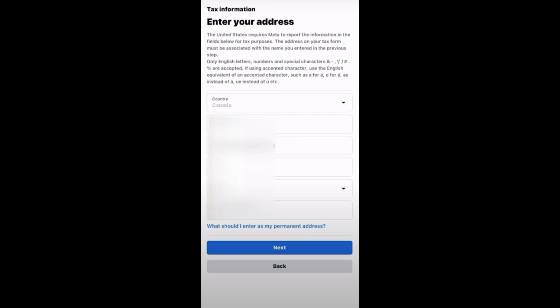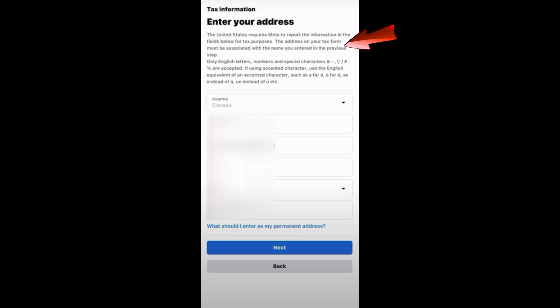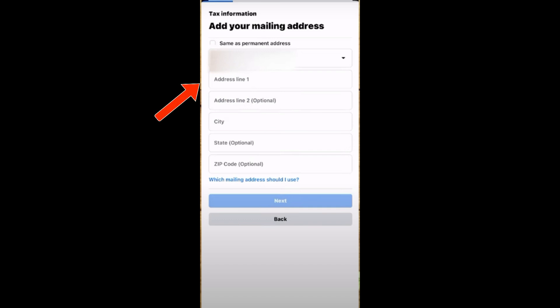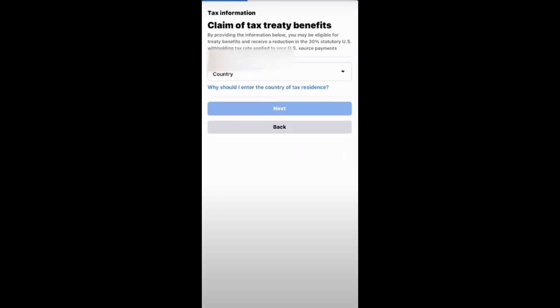Now you need to enter your address. Tap the dropdown arrow and enter your country. You can tap the help link to learn more about what to enter as your permanent address. Note that the address on your tax form must be associated with the name you entered in the previous step, so make sure they all match and are correct. After that, click Next. Then add your mailing address — you can tap 'Same as permanent address' if applicable. If not, enter address line 1, line 2 (optional), city, state, and zip code, then tap Next.